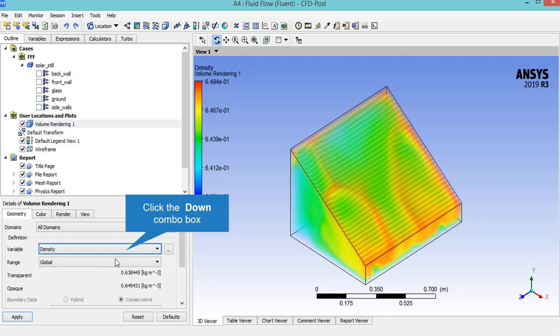Just like the previous step, by changing the density to water mass fraction, you will be able to see water mass fraction 3D contour.